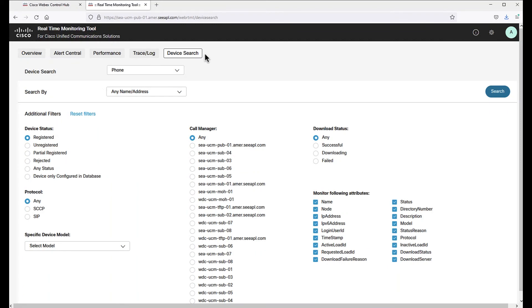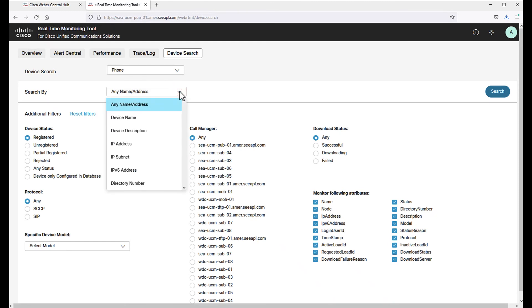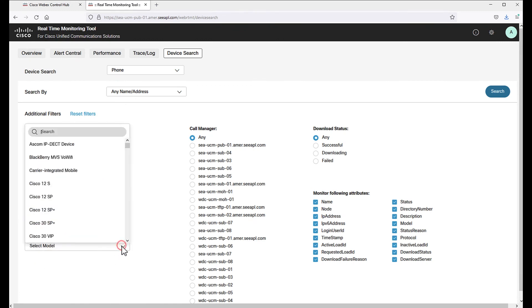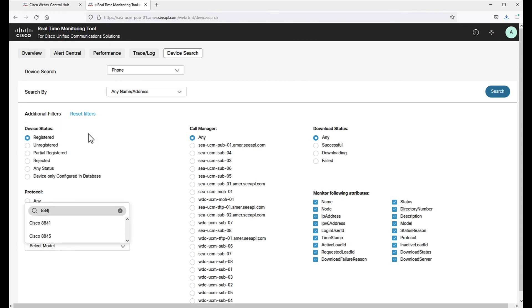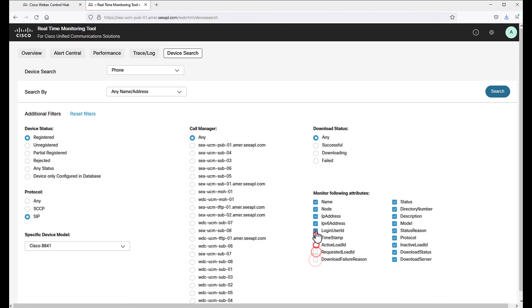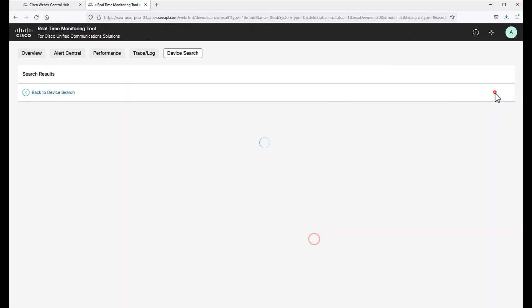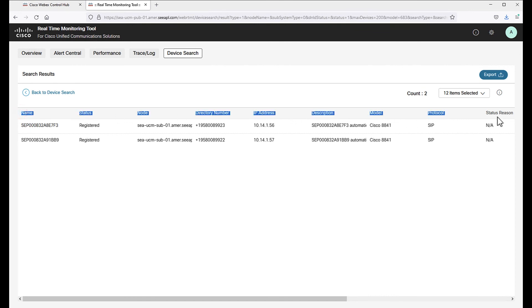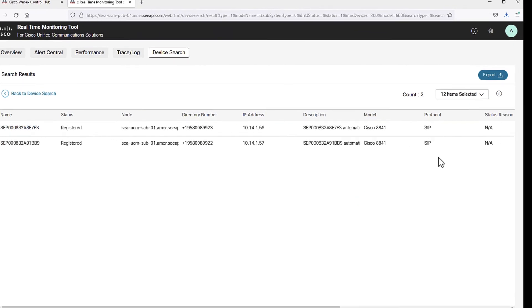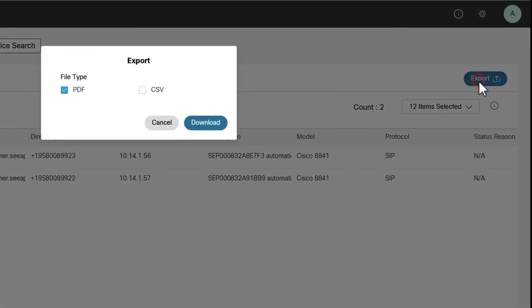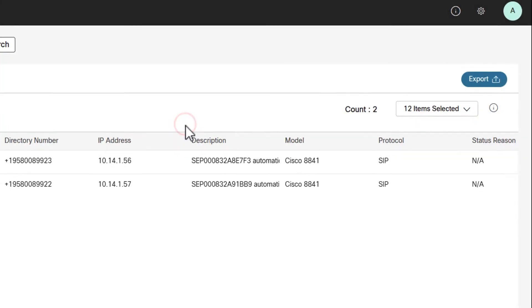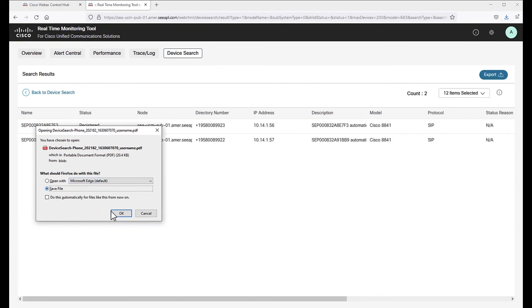Device search is the tab where administrators can search all different device types and apply different additional filters such as device status or protocol. Let's click on zip and now let's try to find the specific model 8841 for testing. I can filter now by call manager or also by download status and decide which attributes include in the report. Once I click on search, I'm going to see the results that are including the attributes I previously selected. Also, I have the option to export the results and decide if I want to save it on PDF or CSV formats.